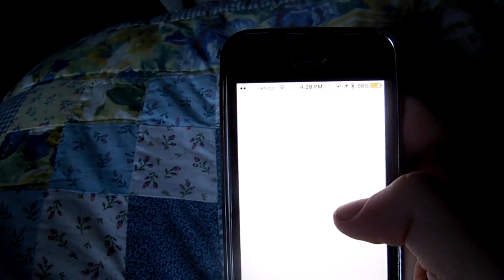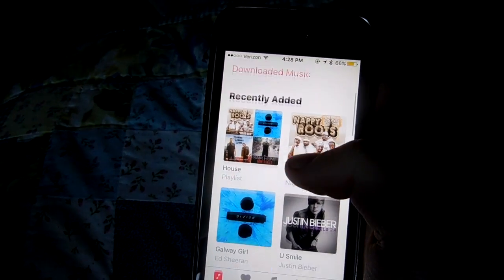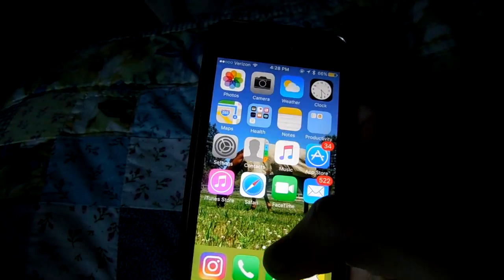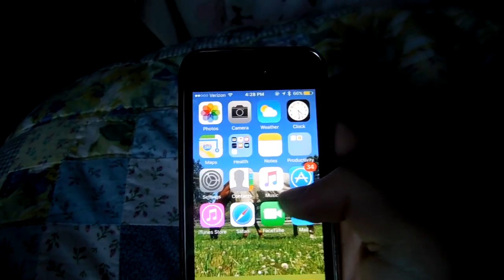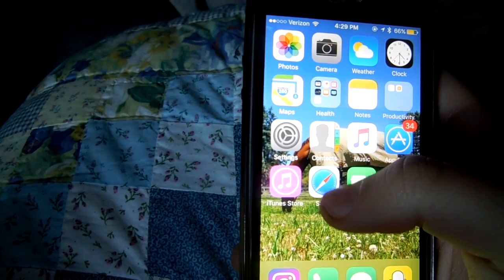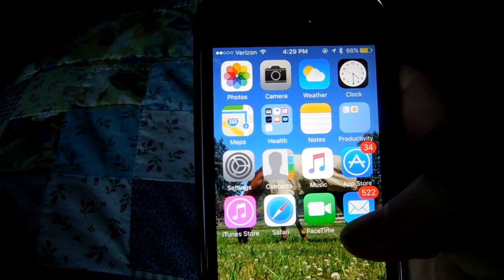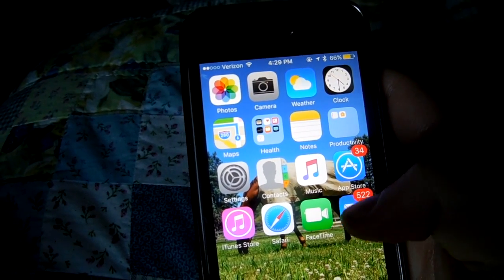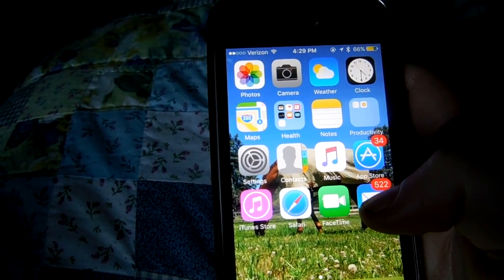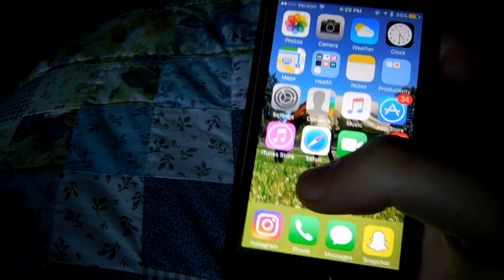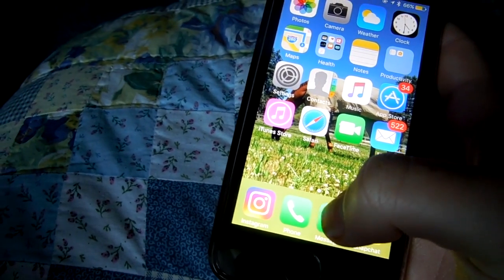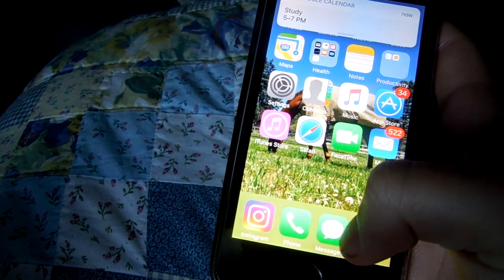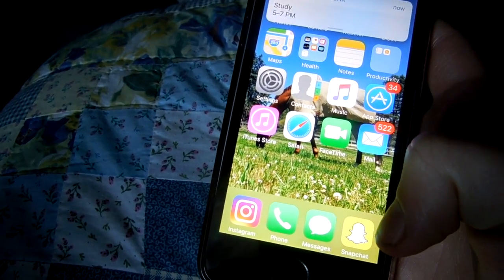Then I have music — basically all my music. I really love to listen to country and a little bit of pop. Then there's Safari, then FaceTime, then mail and email, then Instagram, and phone, and text, and Snapchat.